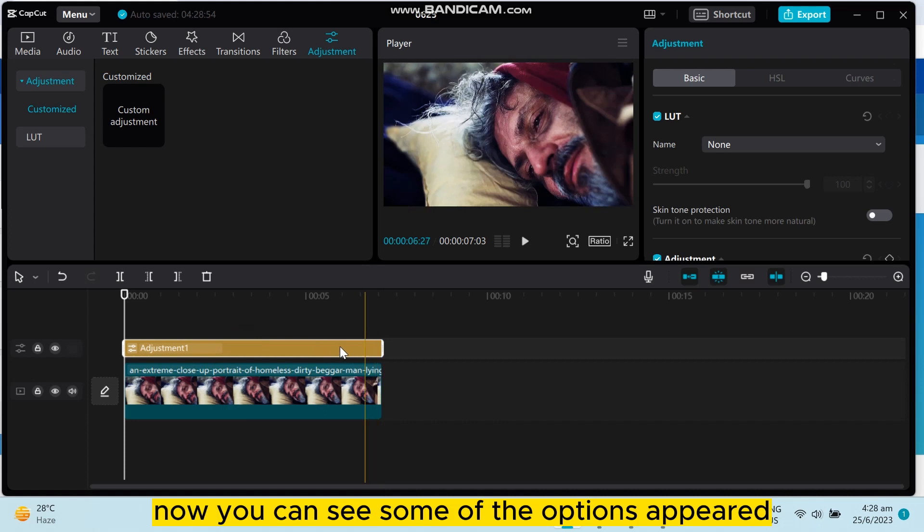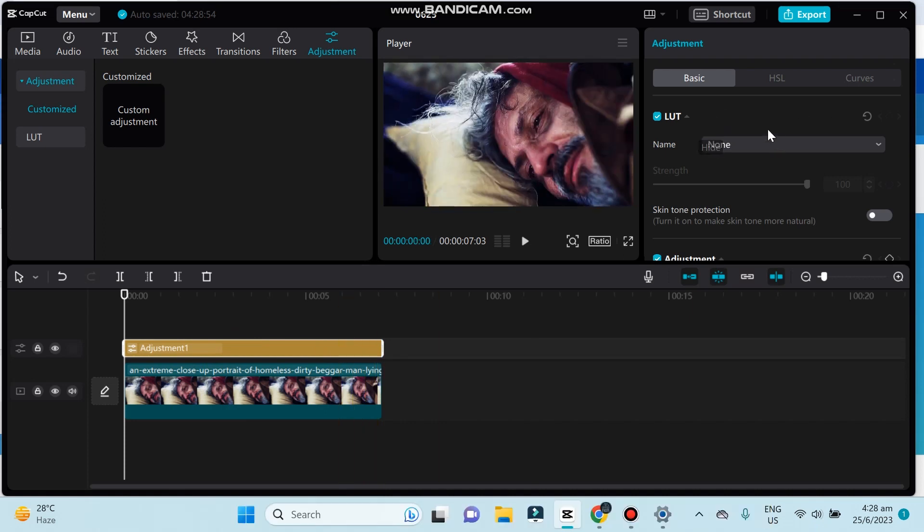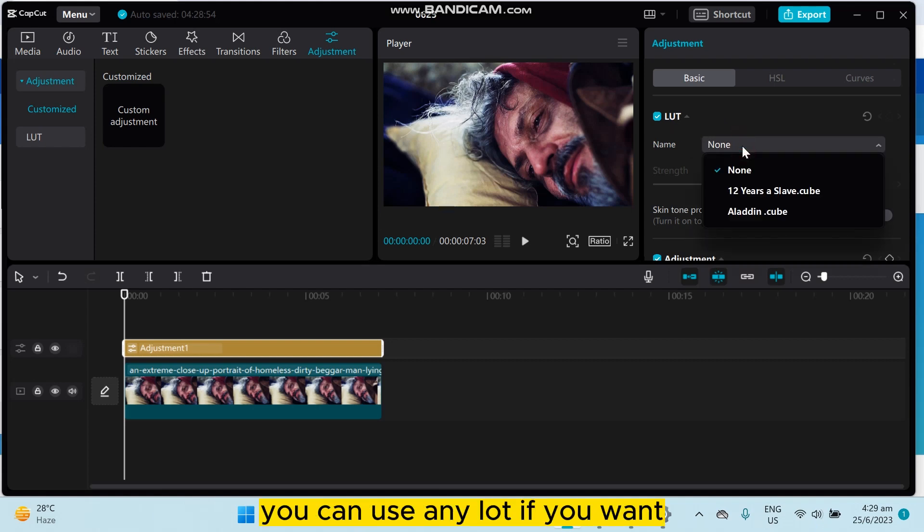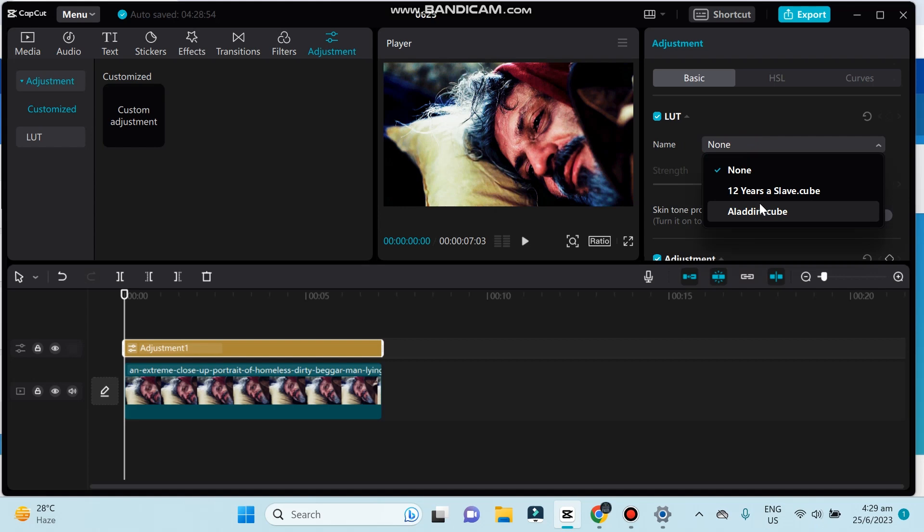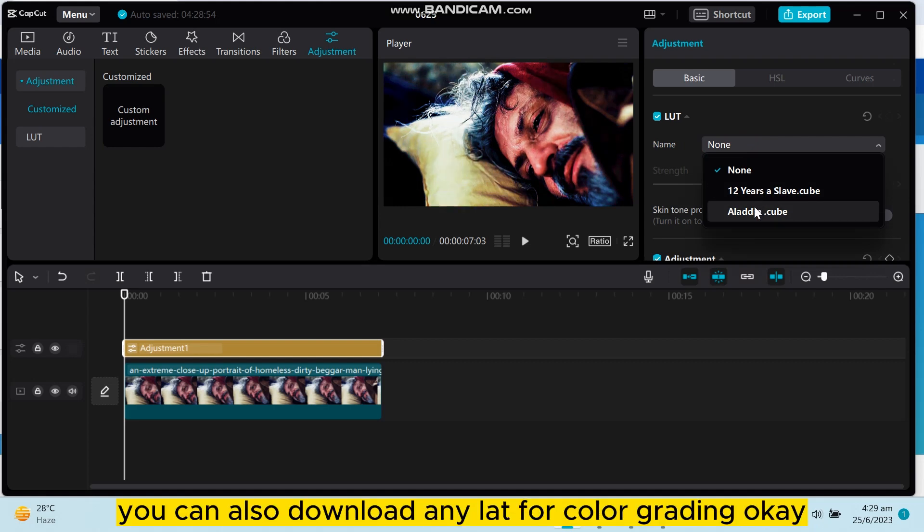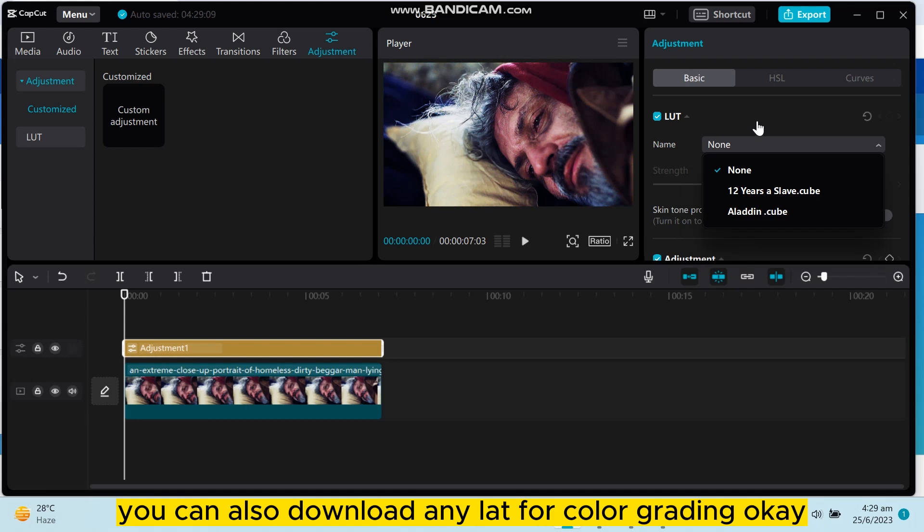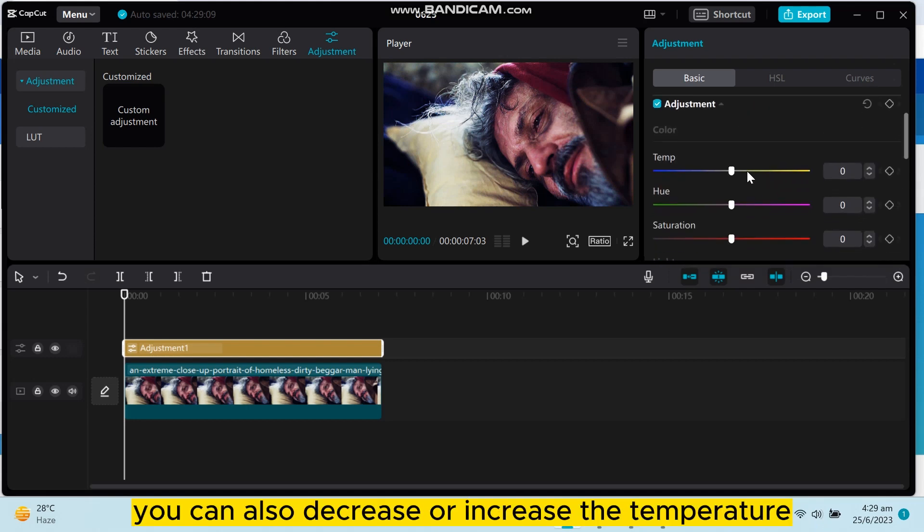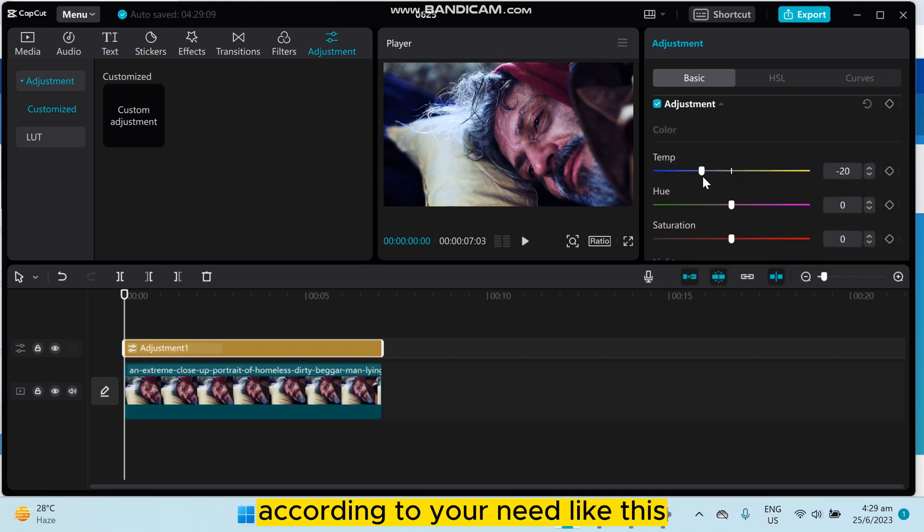Now you can see some options appeared at the right portion. The first option is LUT. You can use any LUT if you want like this. You can also download any LUT for color grading. You can also decrease or increase the temperature according to your need.